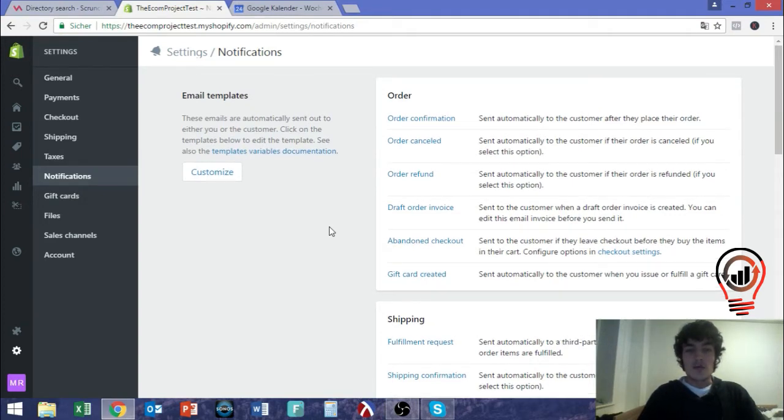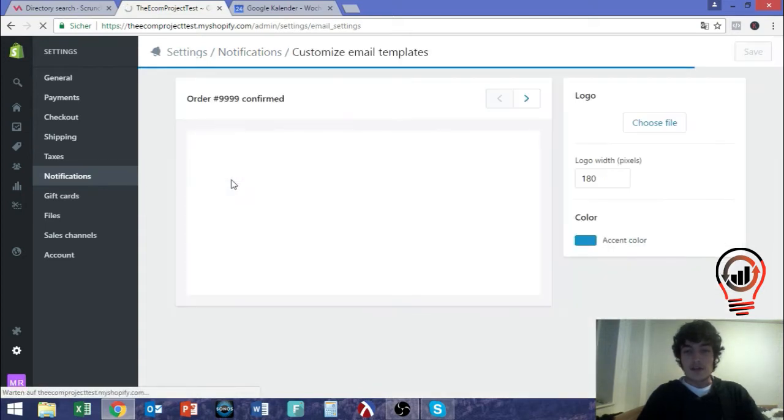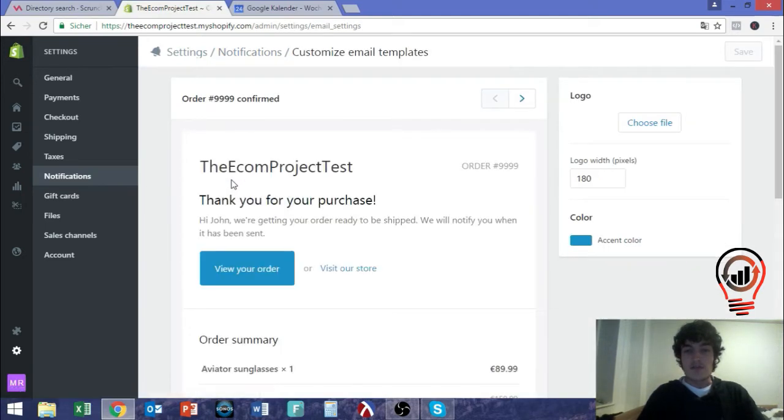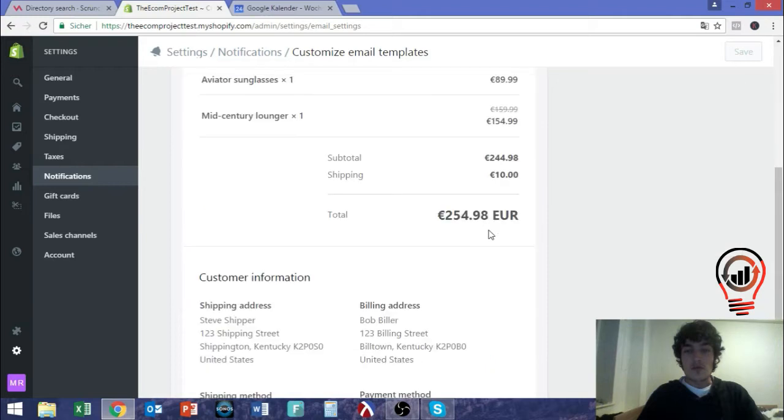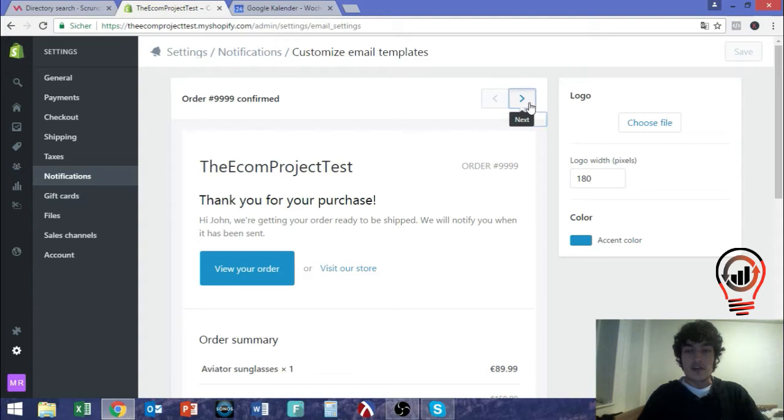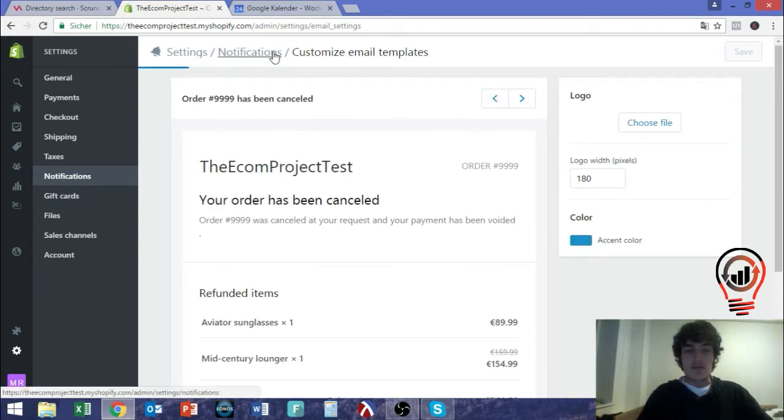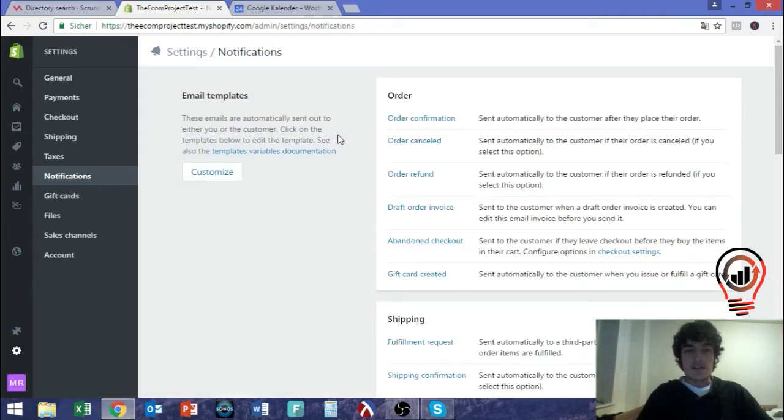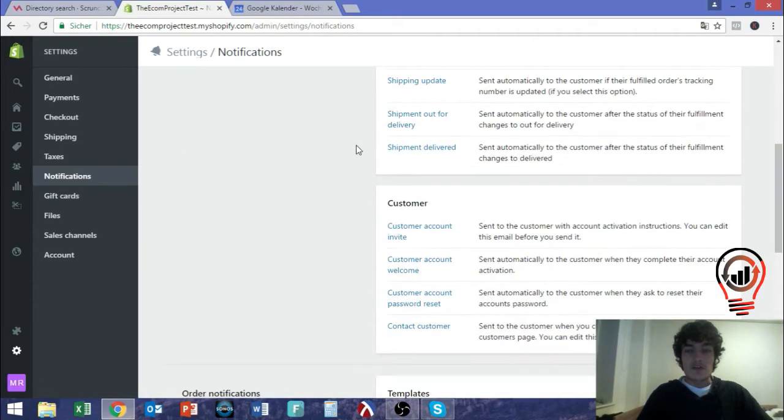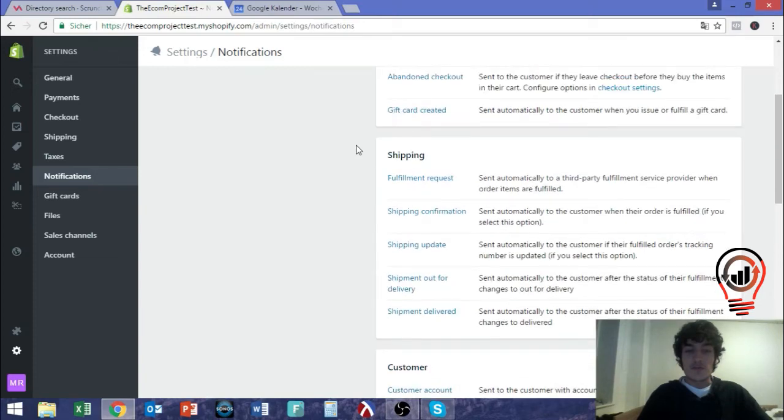And what I do, what I always do is, since I think it's not that easy to customize within Shopify, I mean of course you can here change the colors and stuff like that using accent colors, but I think in general it's quite hard to do this in a good professional way.